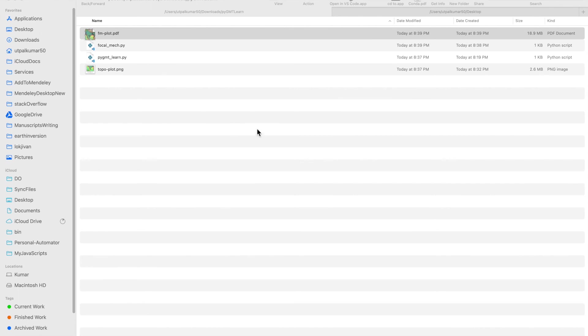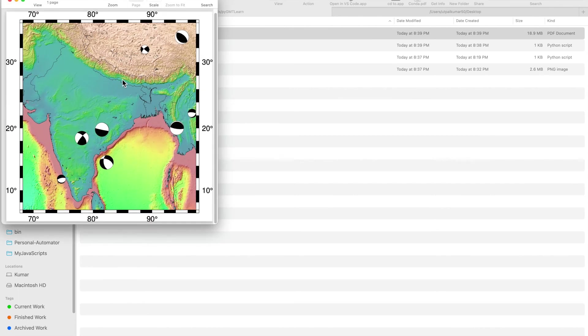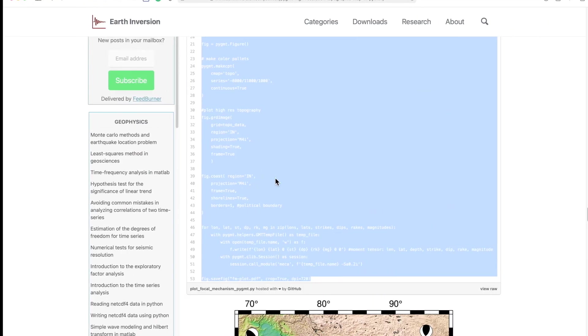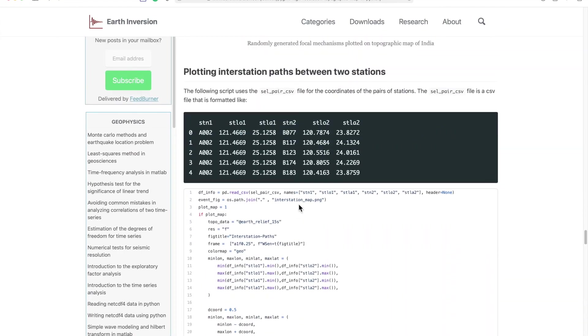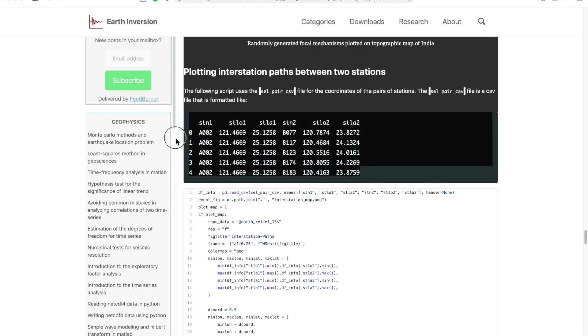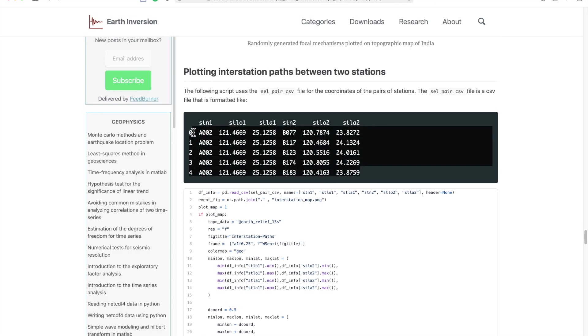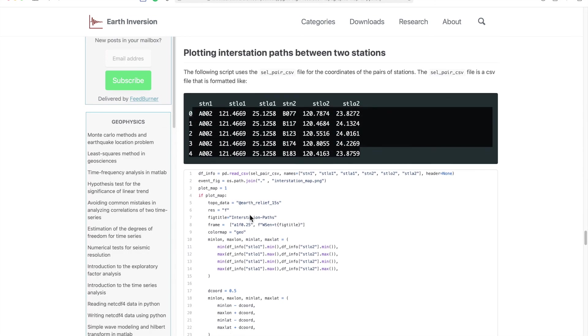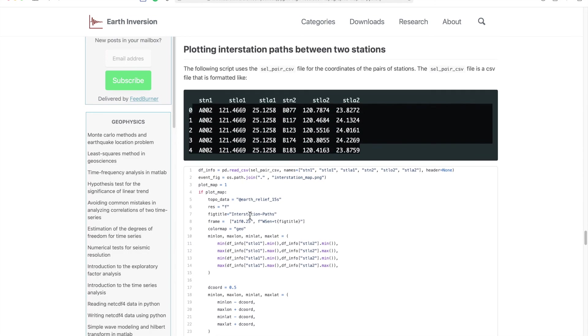And if you open the PDF you will get the focal mechanism plotted over the map.